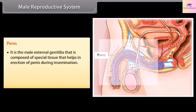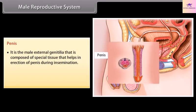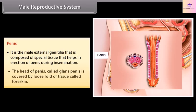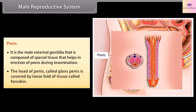The penis is the male external genitalia, composed of special tissue that helps in erection during insemination. The head of the penis, called the glans penis, is covered by a loose fold of tissue called the foreskin.